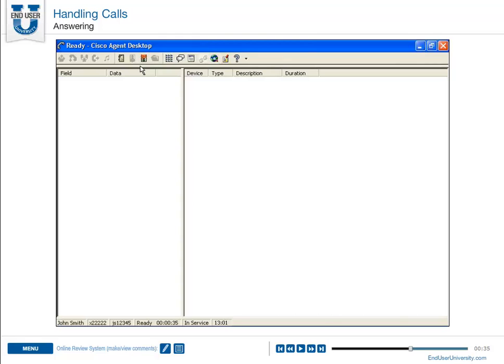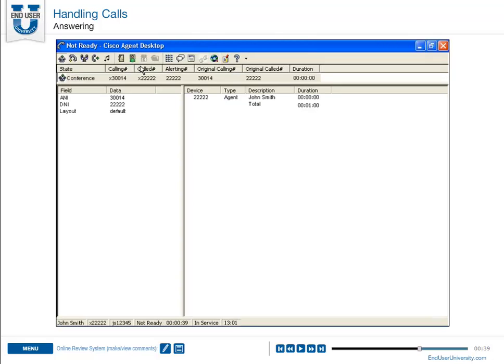If you receive a non-ACD call, you are automatically put in the not ready state and then return to your previous state after the call ends.